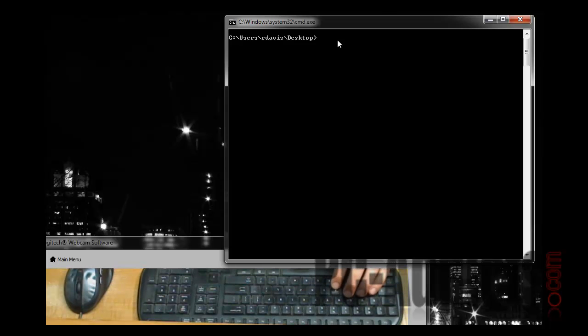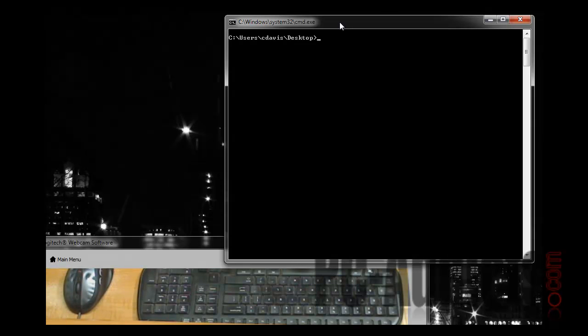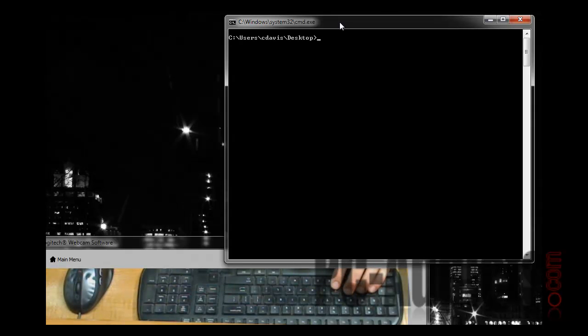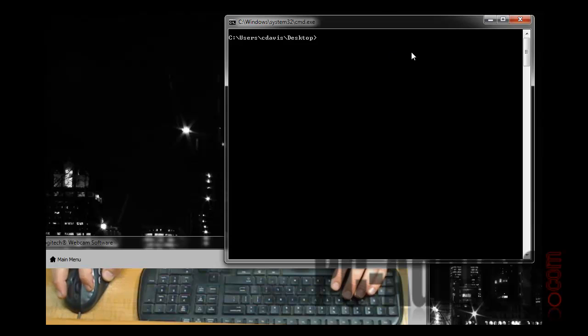What I wanted to show you on this one, a real quick one, is for instance I've done this a couple times recently. I wanted to figure out what the version of the BIOS is in case it needs to be updated.